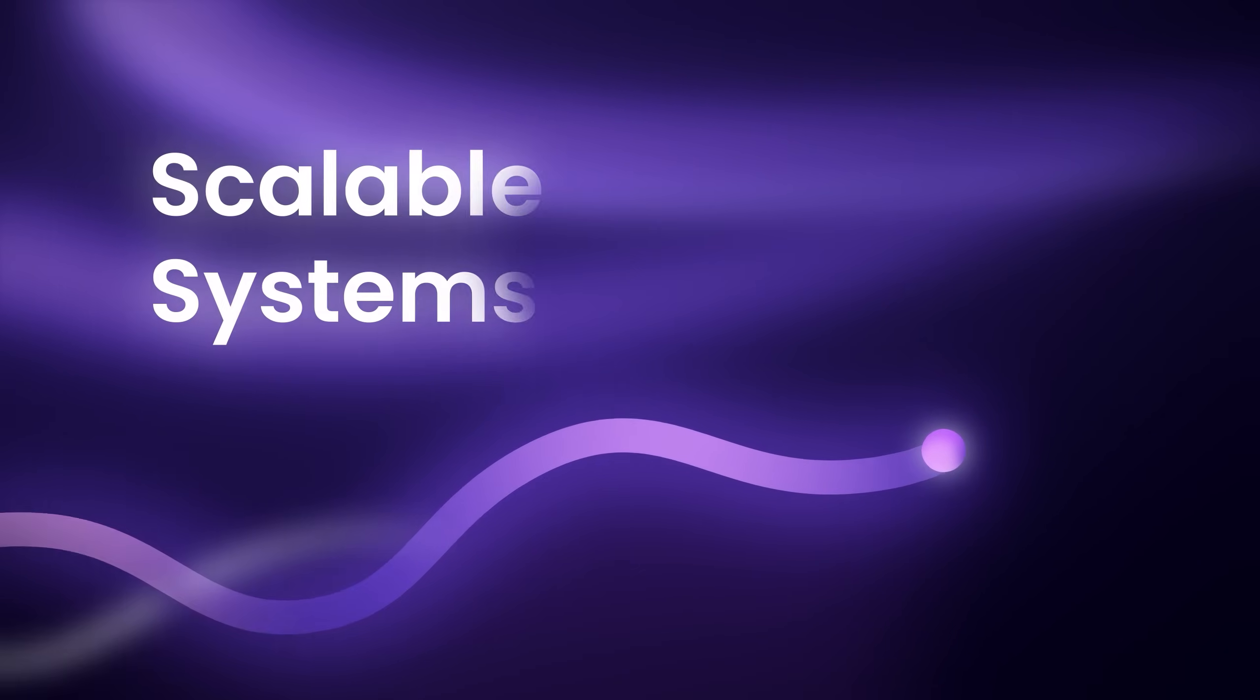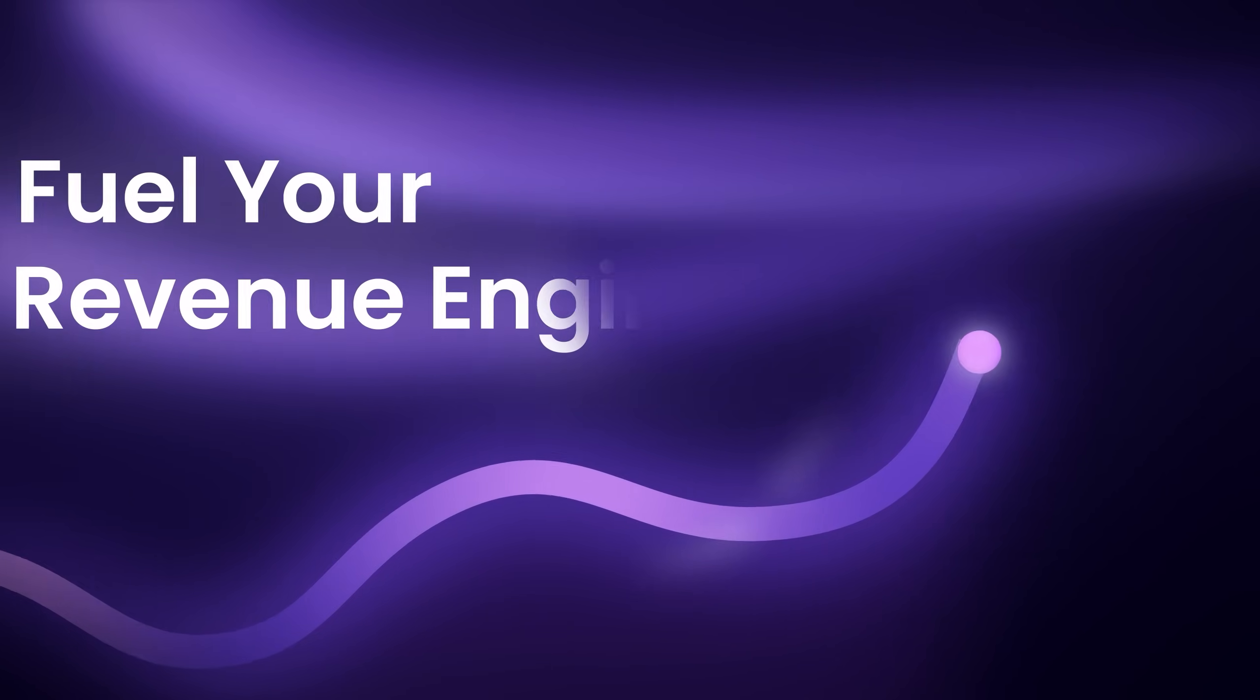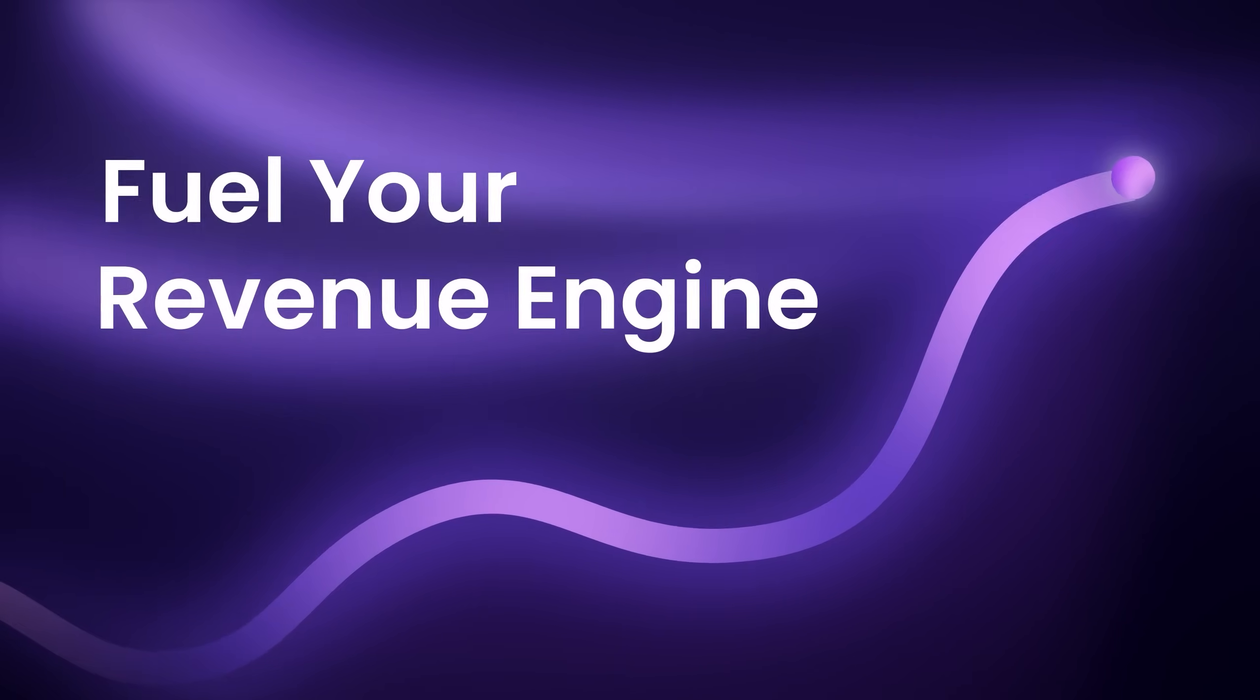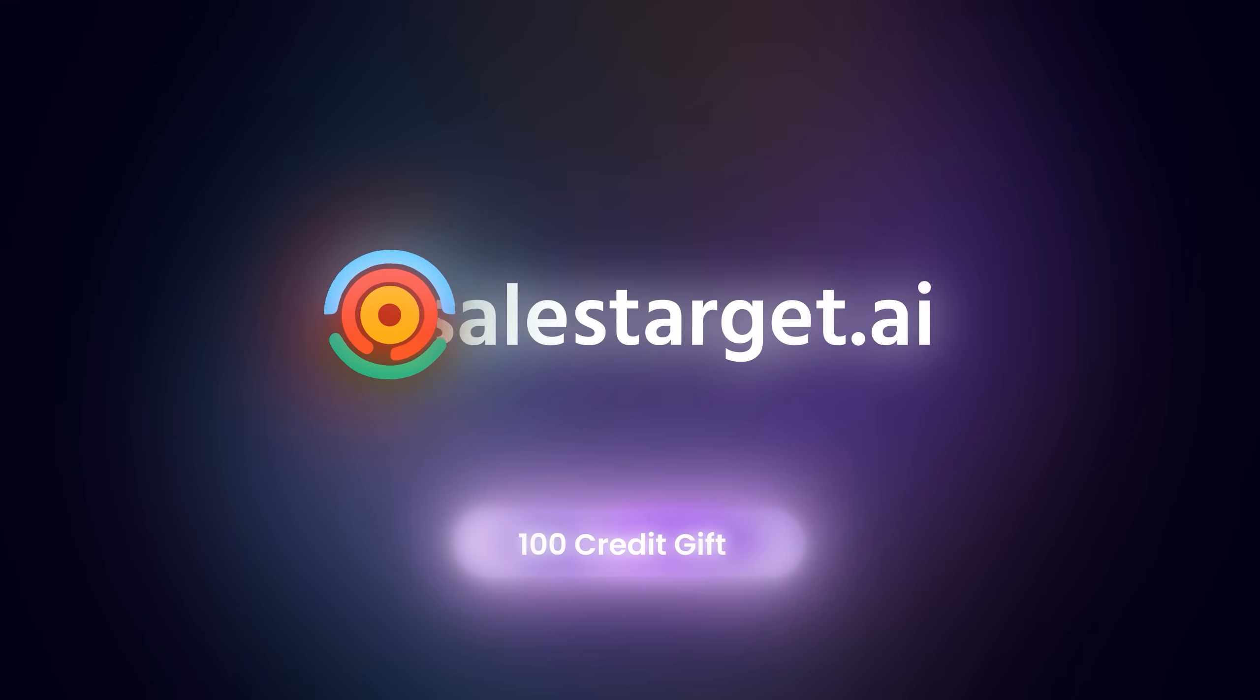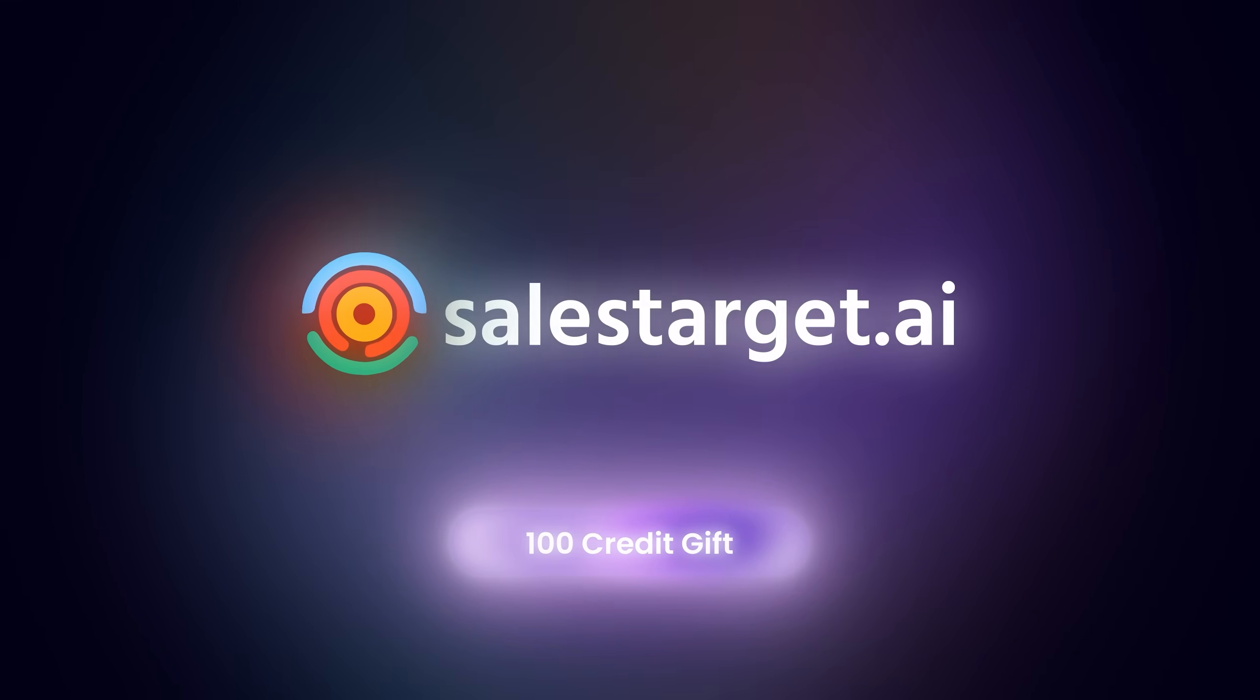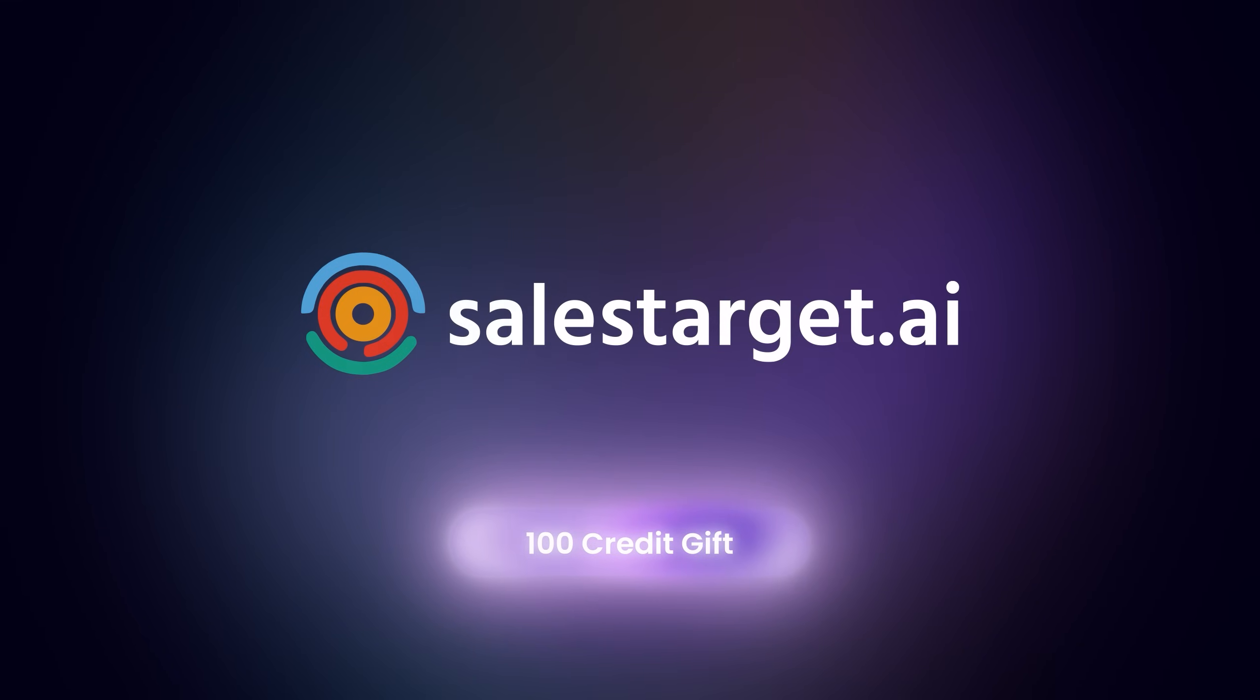SalesTarget goes beyond outreach, building predictable, scalable systems that fuel your revenue engine. Sign up today and claim your 100 free credits to kickstart outreach.